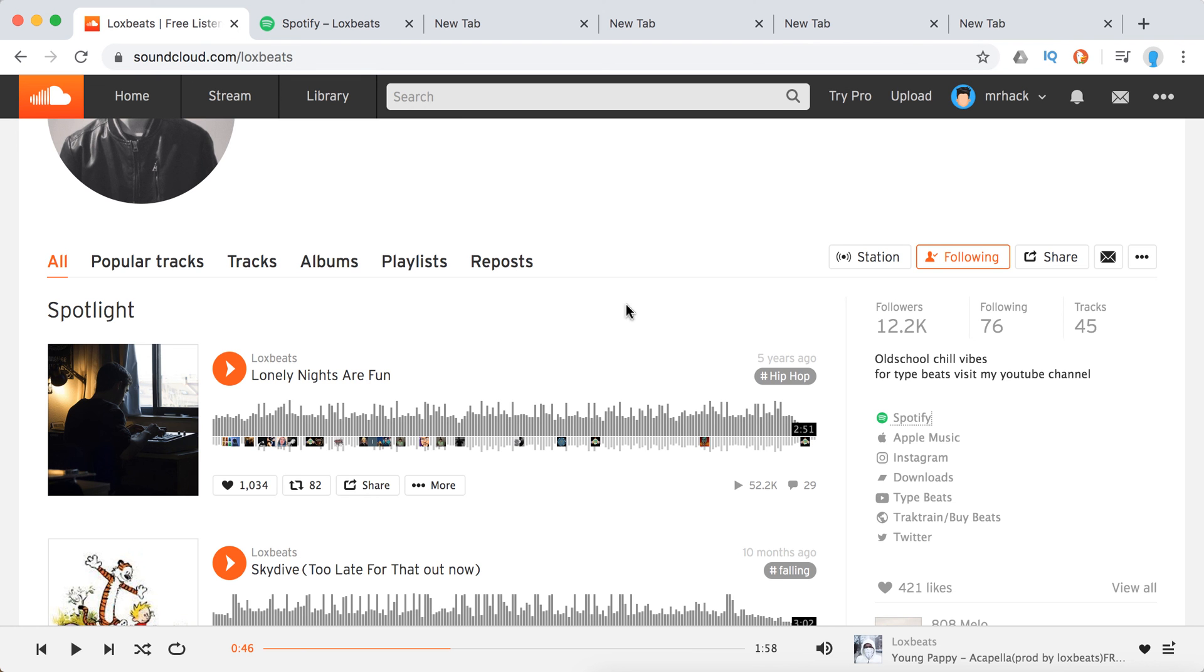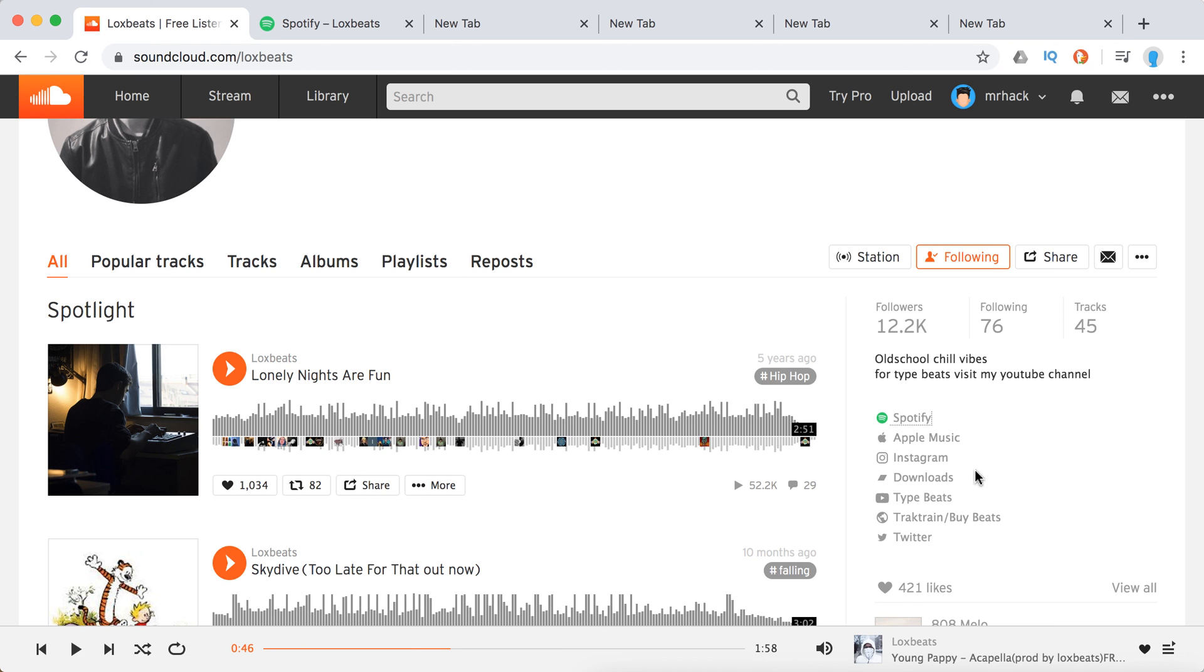But usually if it's at least some growing artist, they will have a Spotify, Apple Music, and social media links here on the right. So that's it.